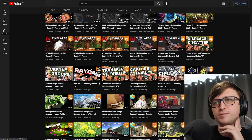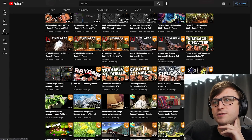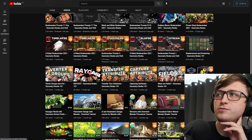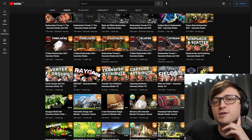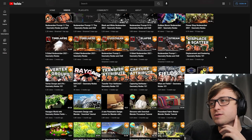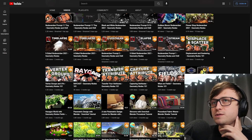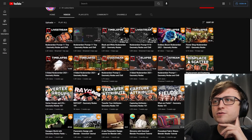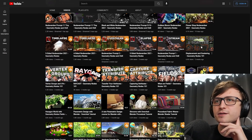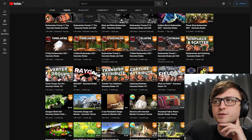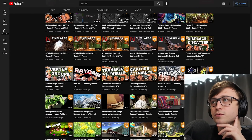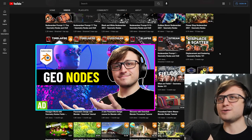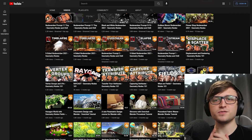What are fields, capturing attributes, transferring attributes, raycast, vertex groups and UVs, and displacement and scattering — these are really good introductions to the concepts of geometry nodes. Recently, because Nodevember's been going on, he's been doing live streams, but in particular I think these videos will be very helpful for people that want to give it a try. And of course take a look at my recent tutorial on geometry nodes as well.